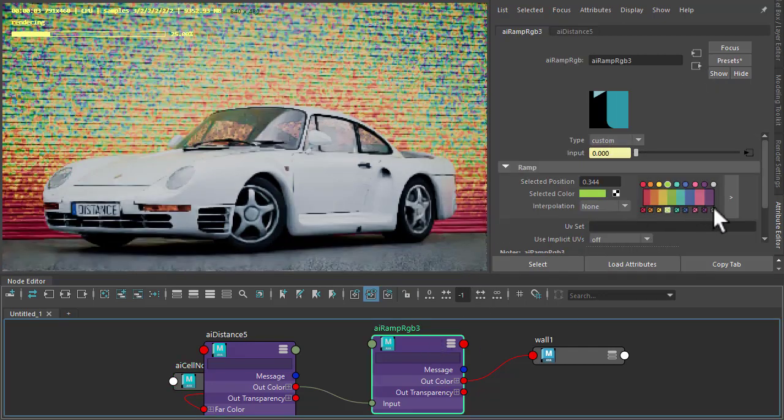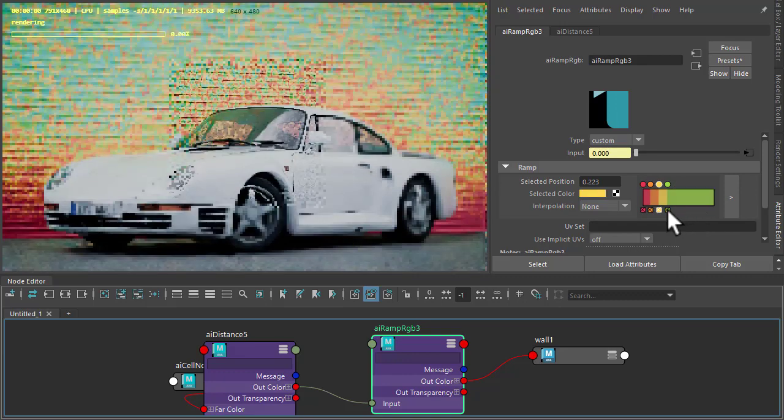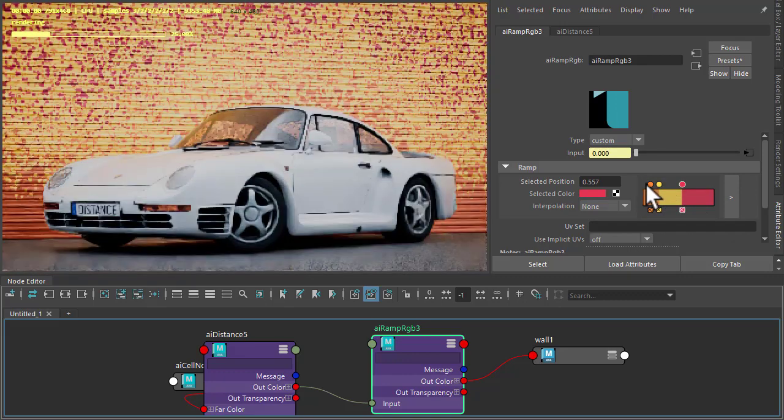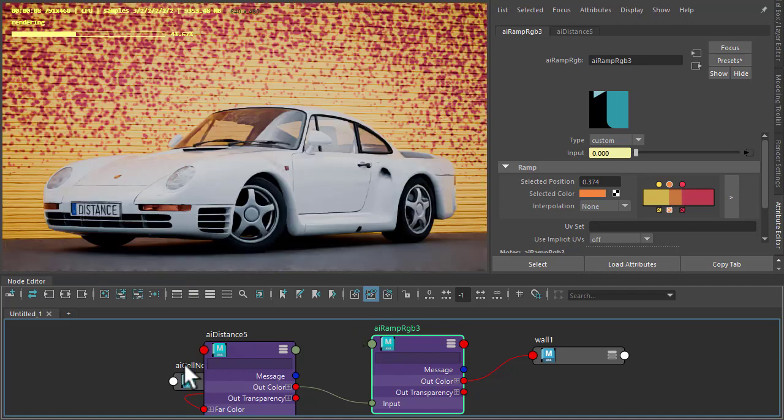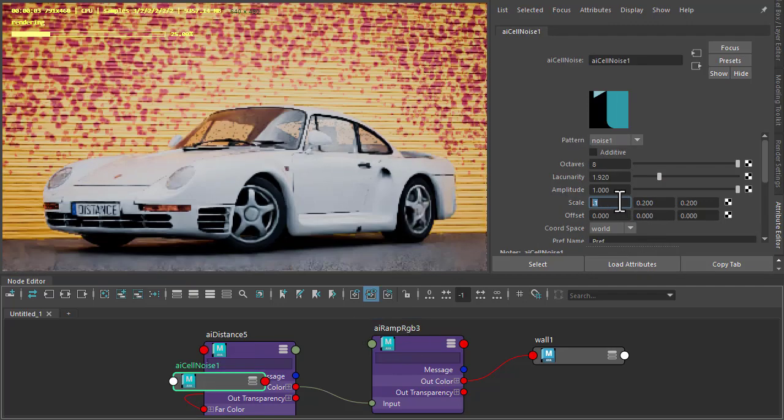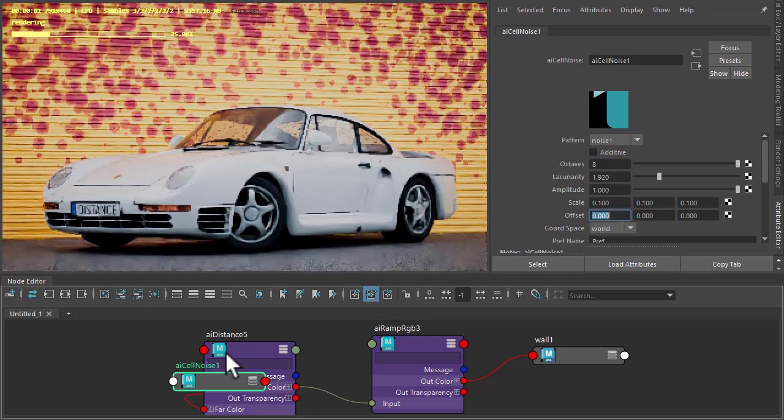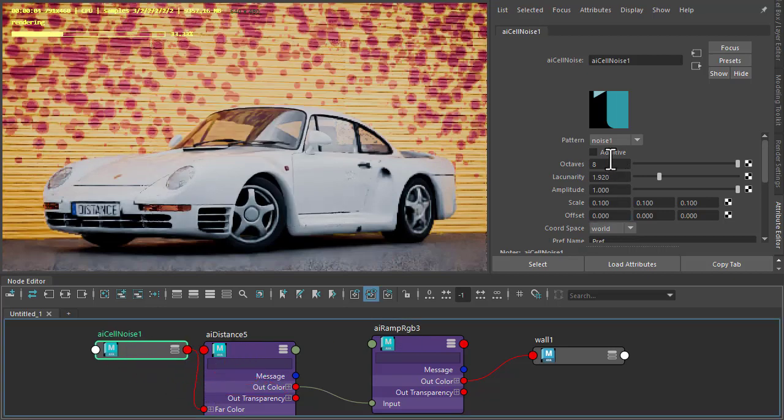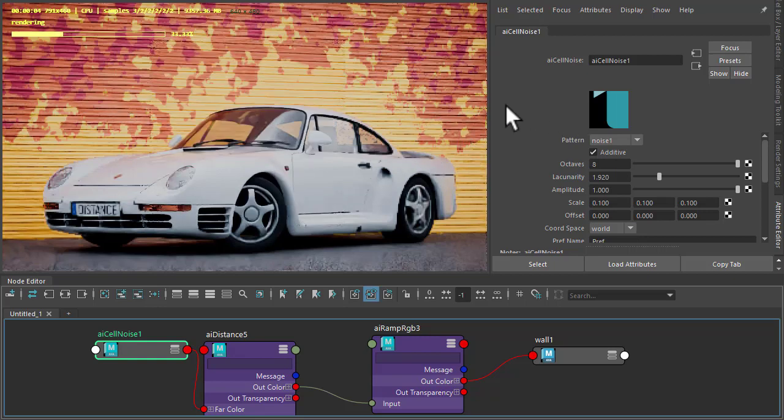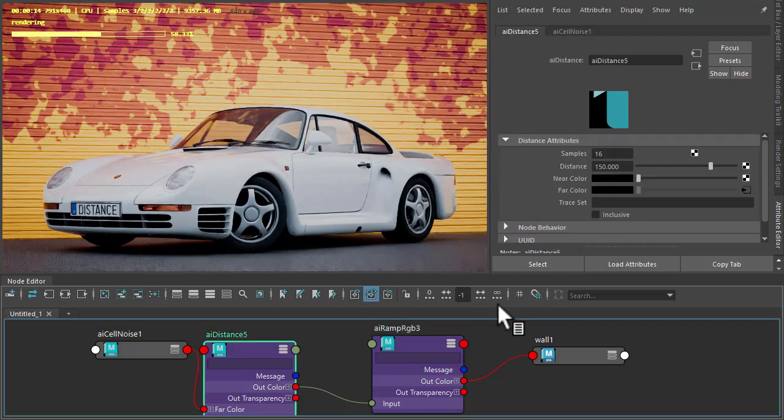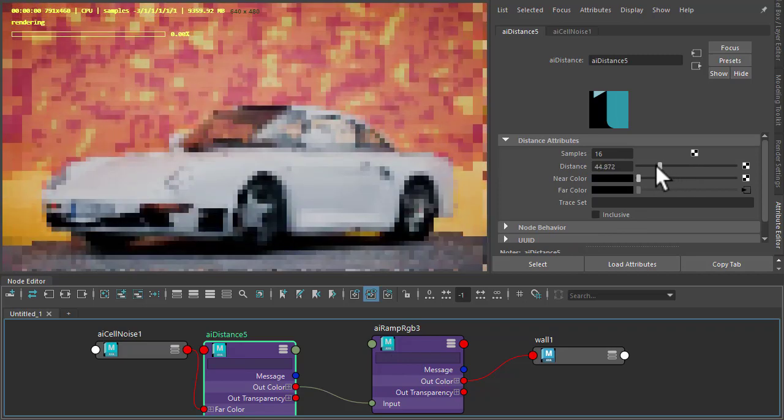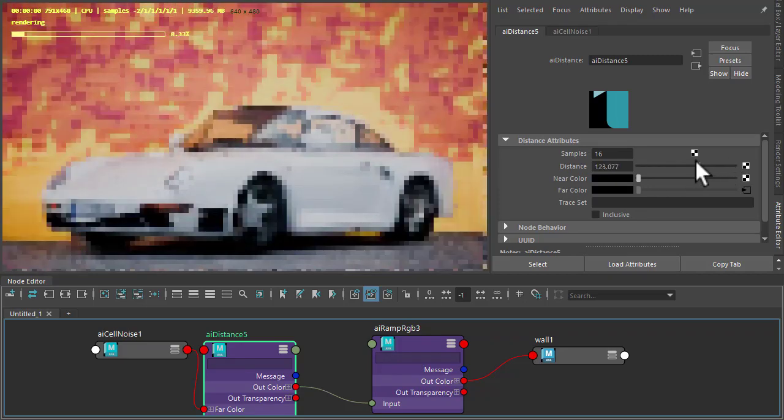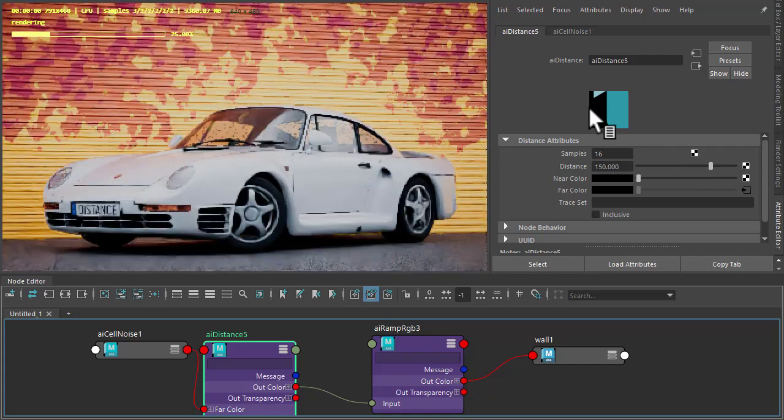And we go back to the ramp, just change some of these colors. Maybe 0.1. So we're getting something that looks like fire coming off around the car here. Could also change the distance value as well to reduce it. And you can see the effect it's having based on the car's outline.